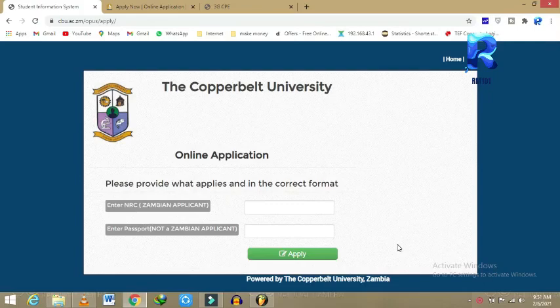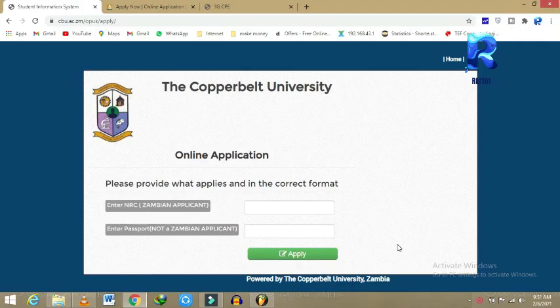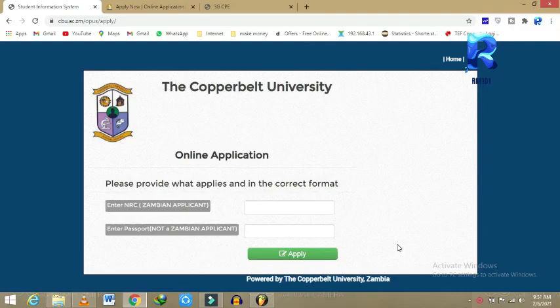Hello everybody, thank you so much for joining us today. Our video is how to apply at the Copperbelt University of Zambia. Please take note, the application is online.